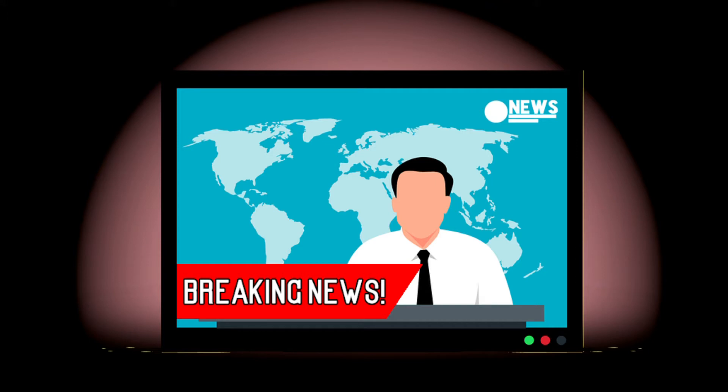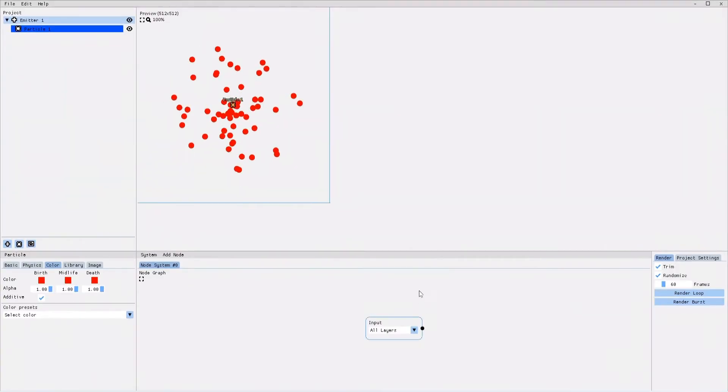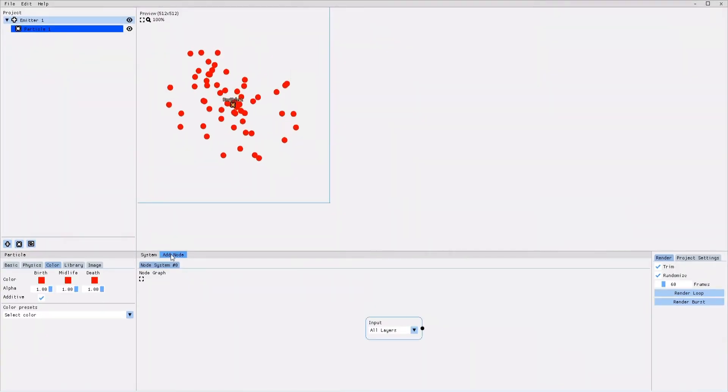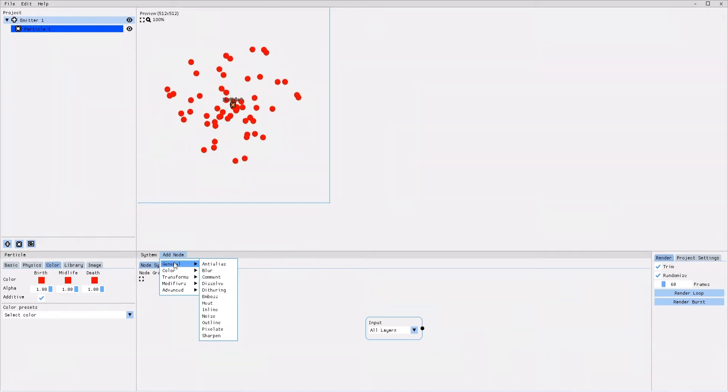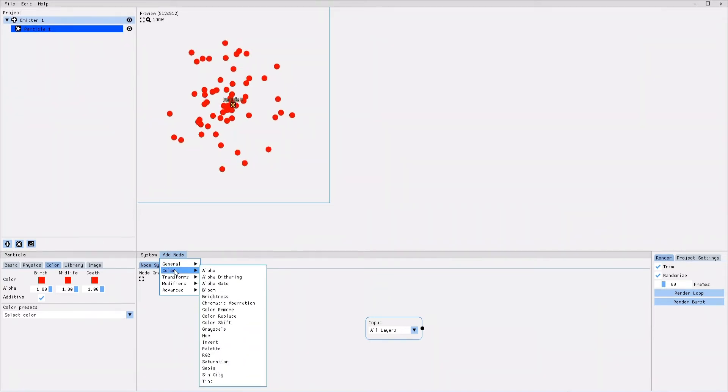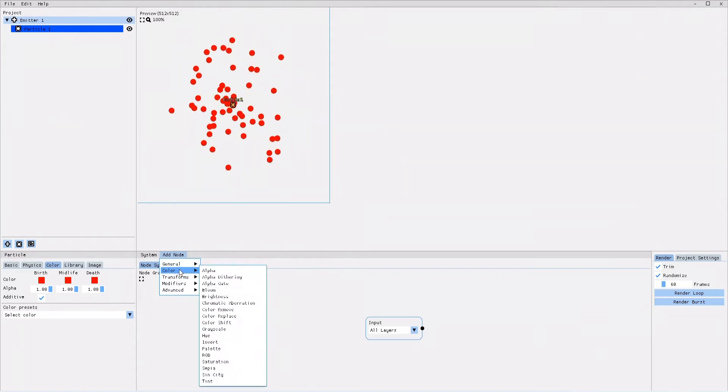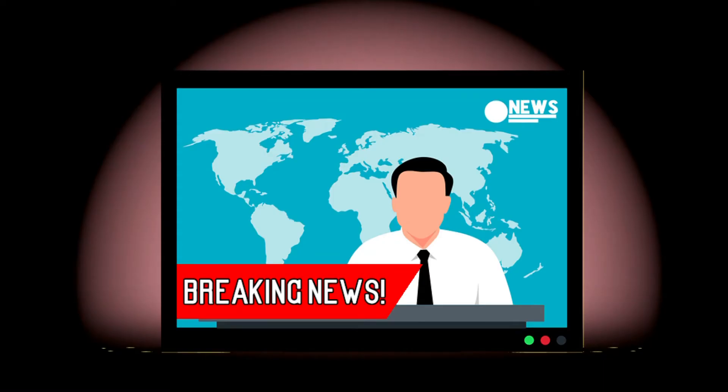Sorry to interrupt the tutorial, but I'm here with breaking news. While I was recording the tutorial, PixelFX Designer got updated. Now, after clicking on Add Node, you do not go into the Notes section, but you have three sections to choose from. You have General, Color and Transform Effects. Back to you, Lion in the Box.